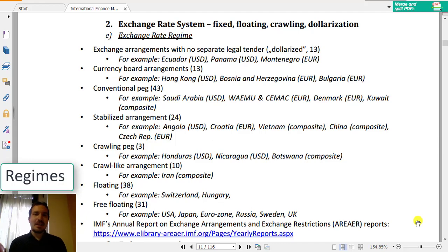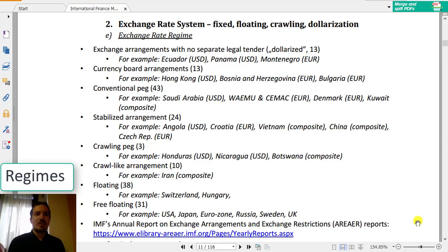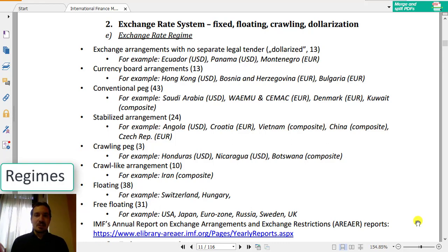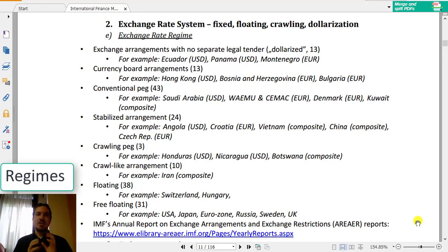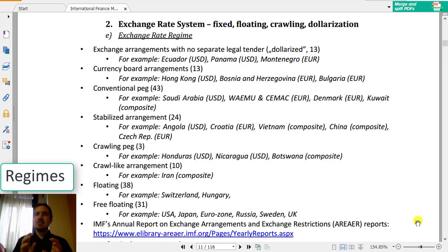Hello, my name is Gabor Kis and today I will talk about exchange rate systems. When the exchange rate regime is selected by a country, they can balance between two different schools and approaches.